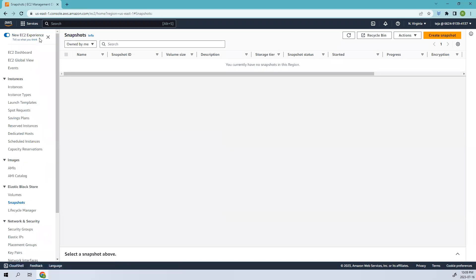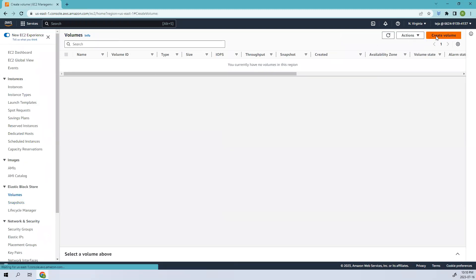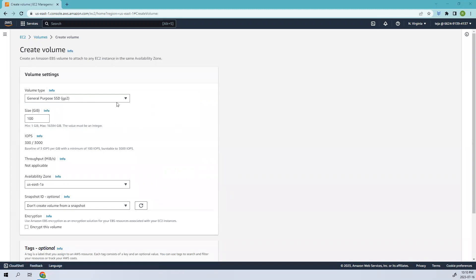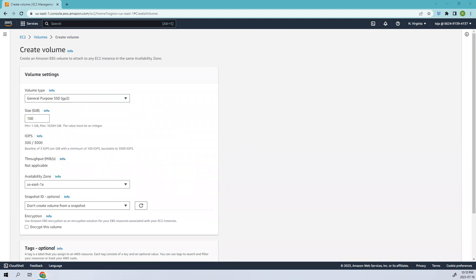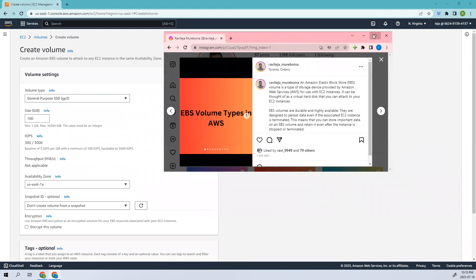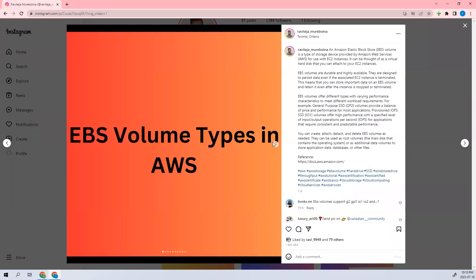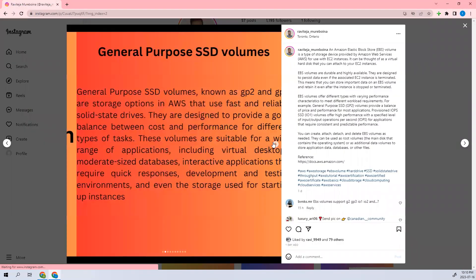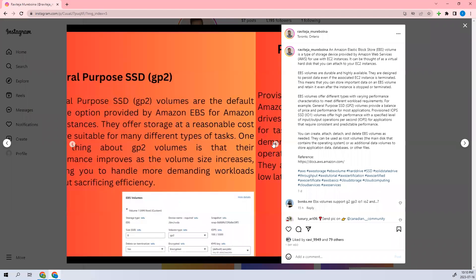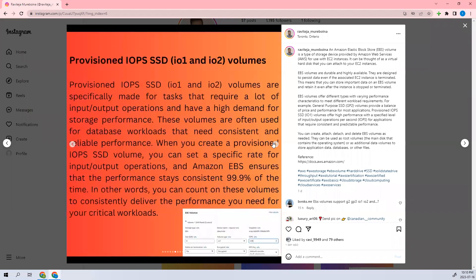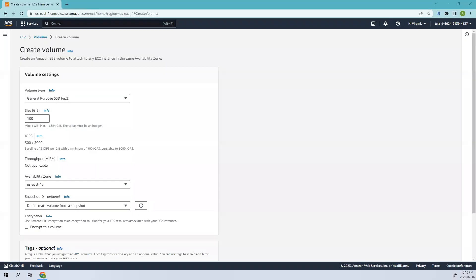Let's go to Volumes and create a volume. Here we have different volume types: GP2, GP3, IO1, and so on. I have discussed this in my Instagram channel. I have told regarding the types, so you can learn more about this in my Instagram channel as well as I've written a blog on this.